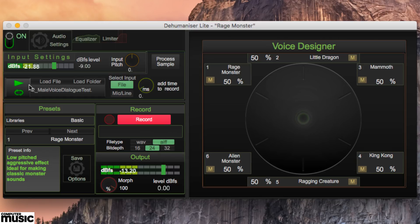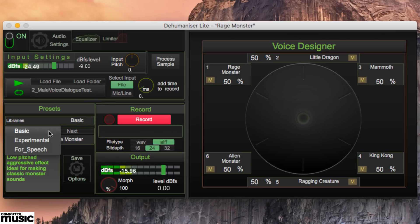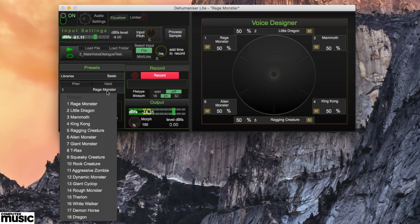Dehumanizer Lite convolves the input with one of 35 preset monster sounds, or a blend of six of them, which we'll come back to. The presets are divided into three categories: Basic, Experimental and For Speech. Select the category with the Libraries menu, and the preset with the menu below, or the Previous and Next buttons.